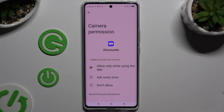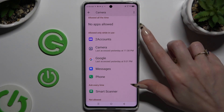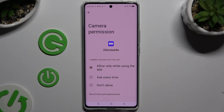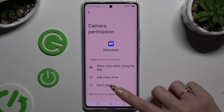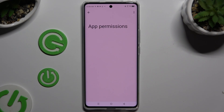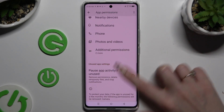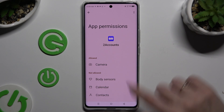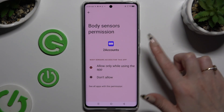Then go back, or instead of tapping on any of them, click on see all permissions at the bottom, and manage all of those options only for the chosen app the same way.